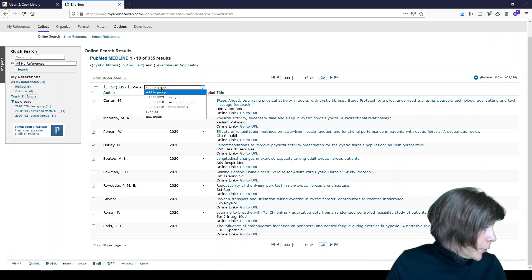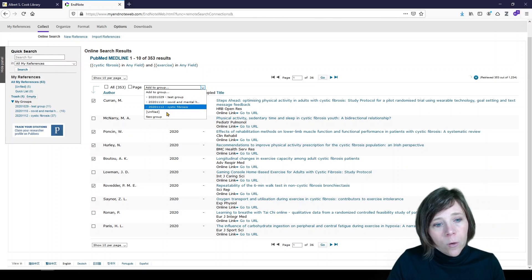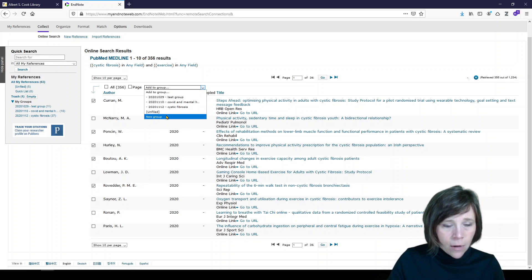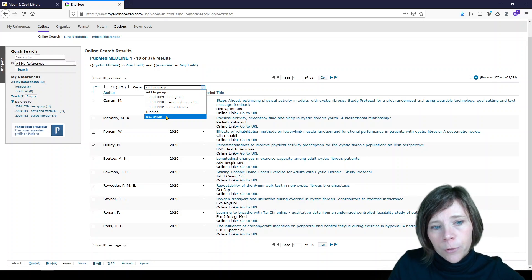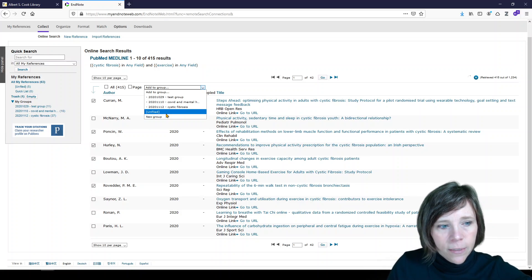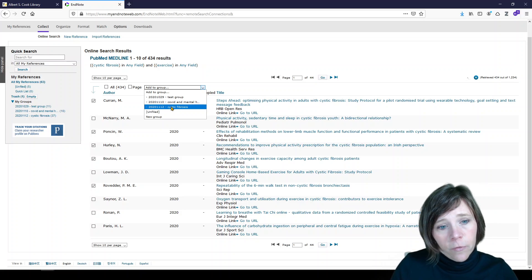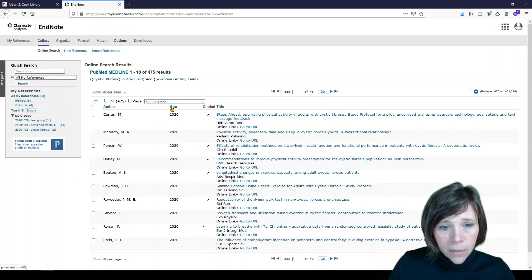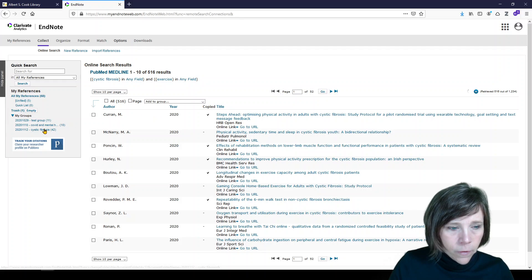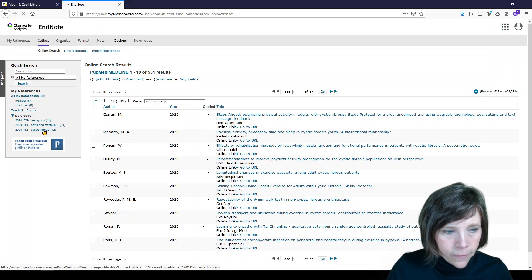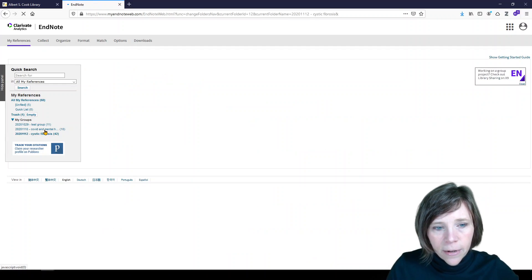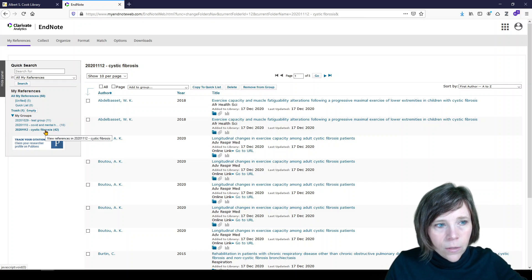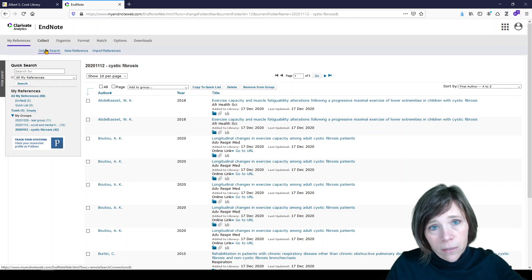And what we can do is add to group. We can add to a group that we've already created, we can leave them unfiled in my EndNote account, or we can put them in a new group. Because they're about cystic fibrosis, I'll put them in the cystic fibrosis group. And then here they will show up over here on the left in my cystic fibrosis group. That is where they'll be.